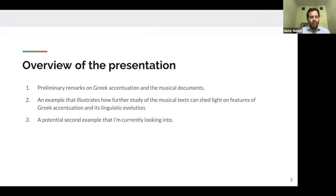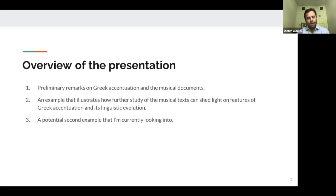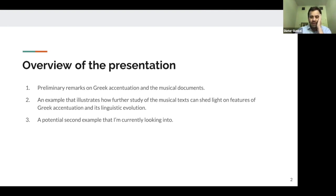I'll start out with a quick overview. First, I'm going to make some preliminary remarks on Greek accentuation in the musical documents — much of this will be familiar to many of you. Second, I'm going to try to show you an example that illustrates how further study of the musical texts can shed light on some features of Greek accentuation and its development. And third, I'm going to show you a second example that I'm currently looking into, which may involve what I'm calling tonal ochlophobia for fun.